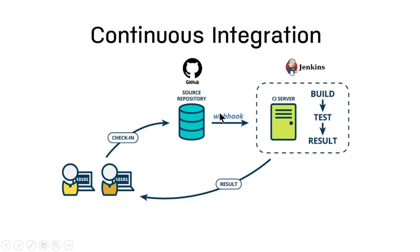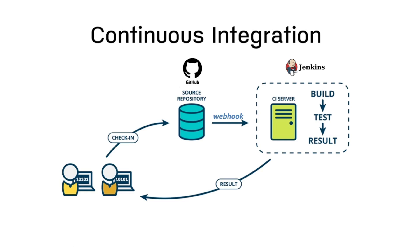Something called as a webhook which is nothing but a small asynchronous lightweight callback mechanism with a payload which will contain lots of information about what actually happened on the version control tool.